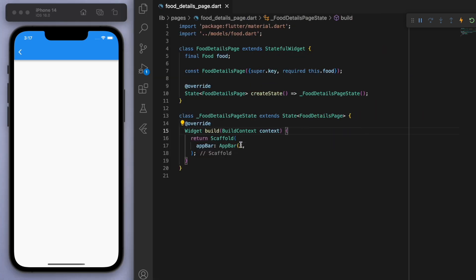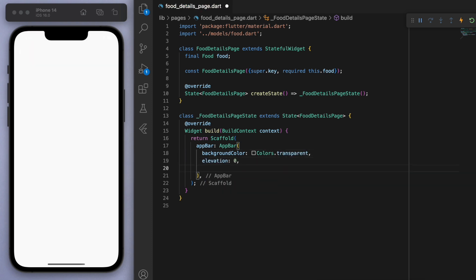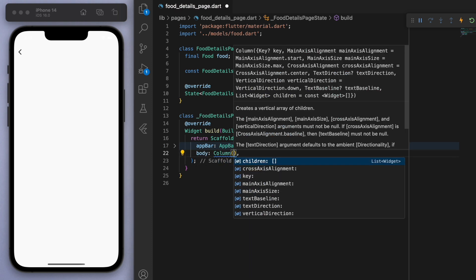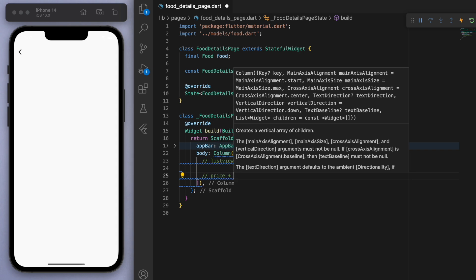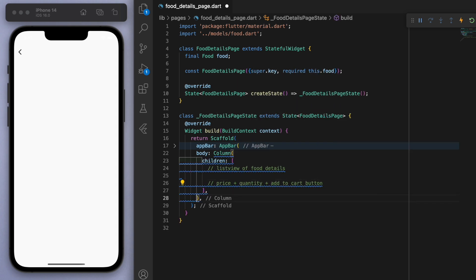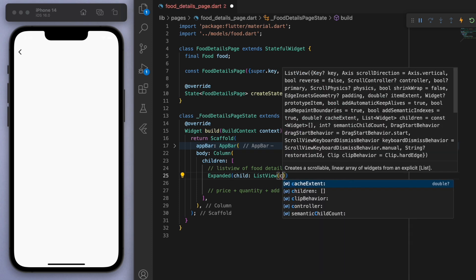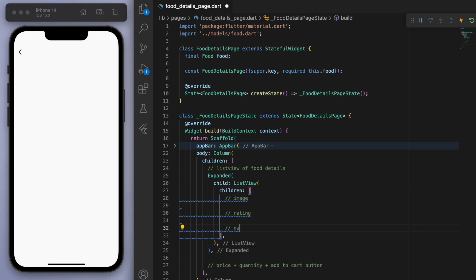I actually want to make this app bar transparent. You can see that little shadow, so we can make the elevation zero. But now we can't see that icon, so we just need to specify that foreground color. That's the app bar done. Now the main meat of this video is going to be in the body. Let's have a plan in our column: we want a list view of the food details on top, and at the very bottom, a little section to show the price, the quantity, and the button to add it to our cart. I want the list view to take up the majority of the space so I'm going to use an expanded widget.